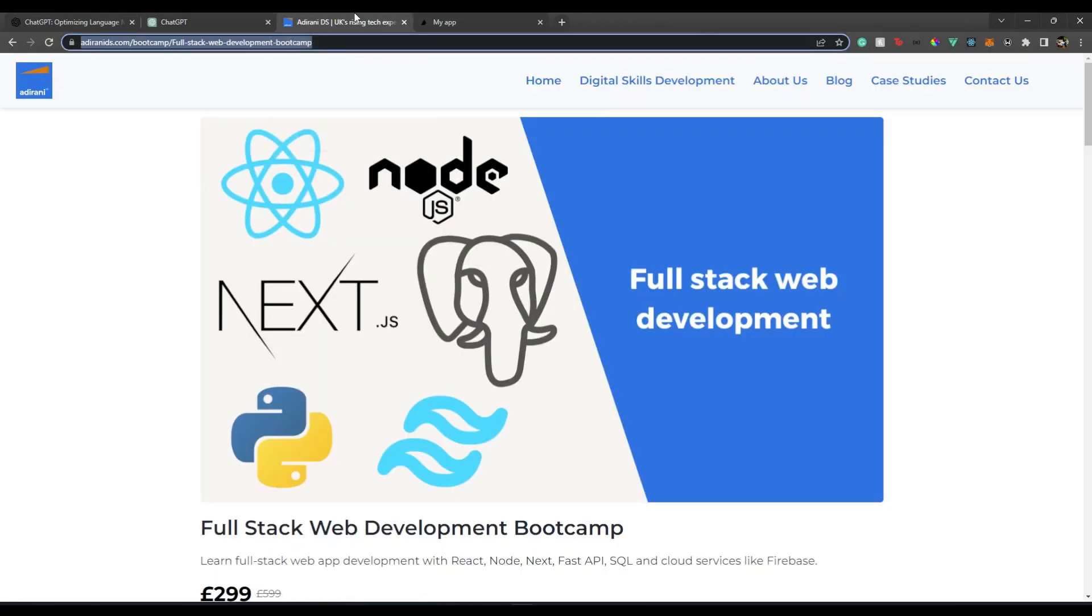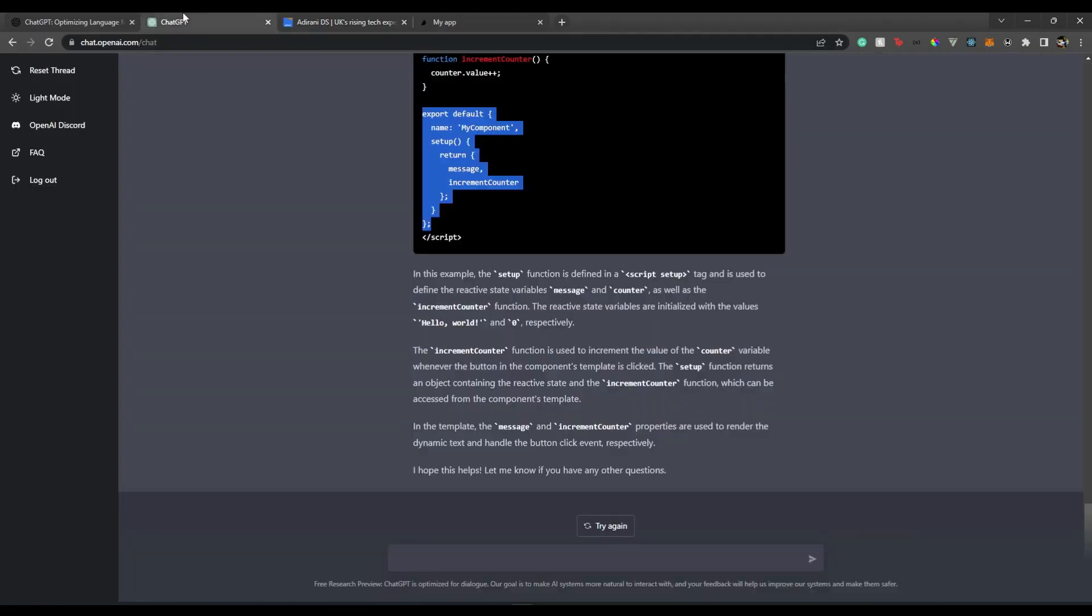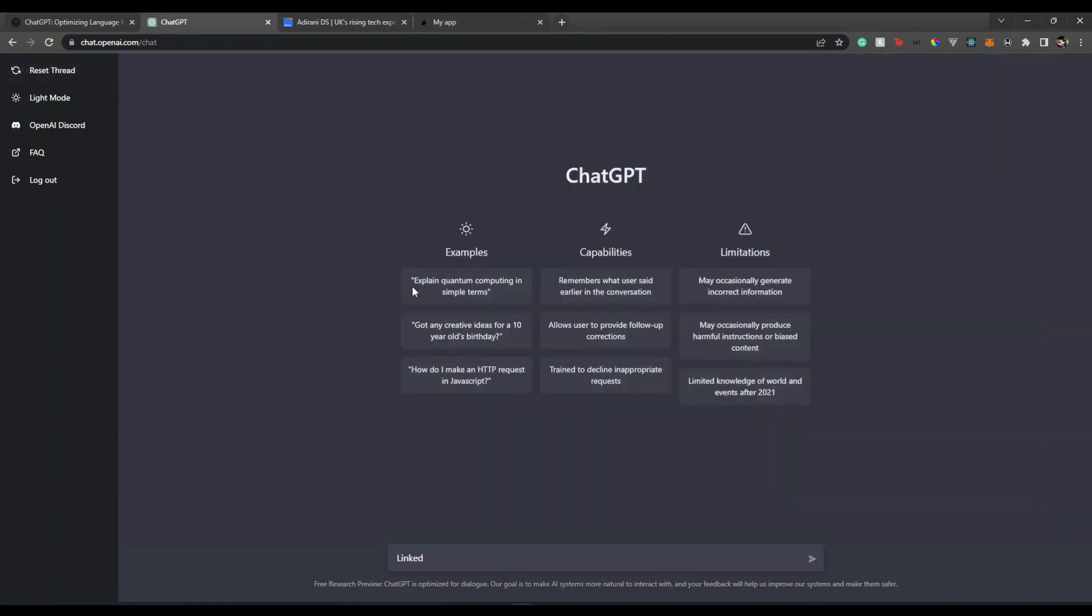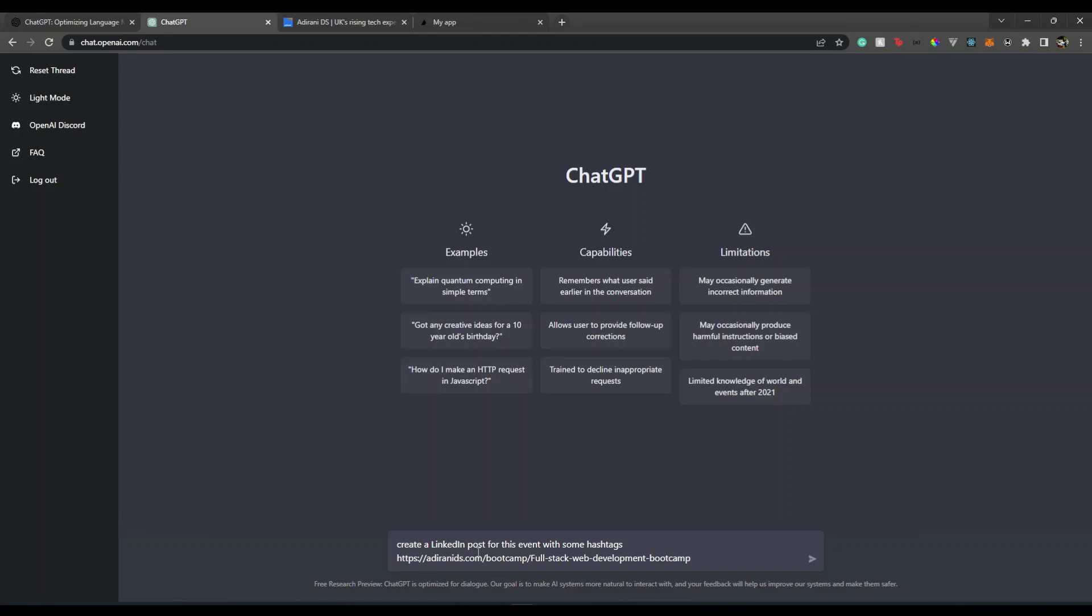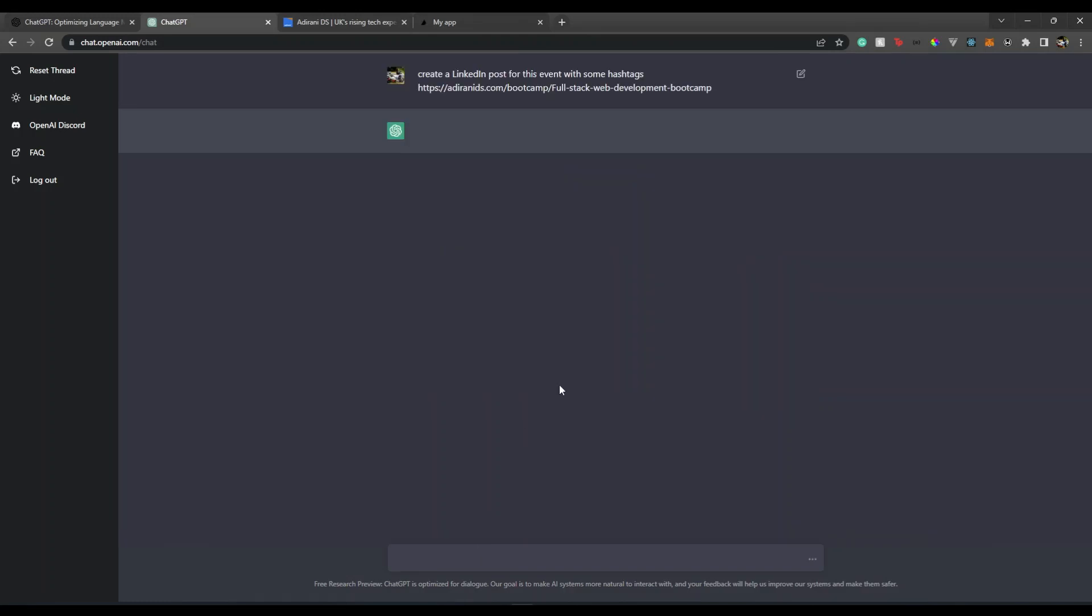The next thing I'm going to show you would be super crazy. I'm running a bootcamp in January and I want to create a LinkedIn post for this. Let's start a new thread so it starts fresh because it sometimes relates to previous threads. This time I'm going to say 'create a LinkedIn post for this event with some hashtags.' Let's see what it does. We'll put the link and hit enter.